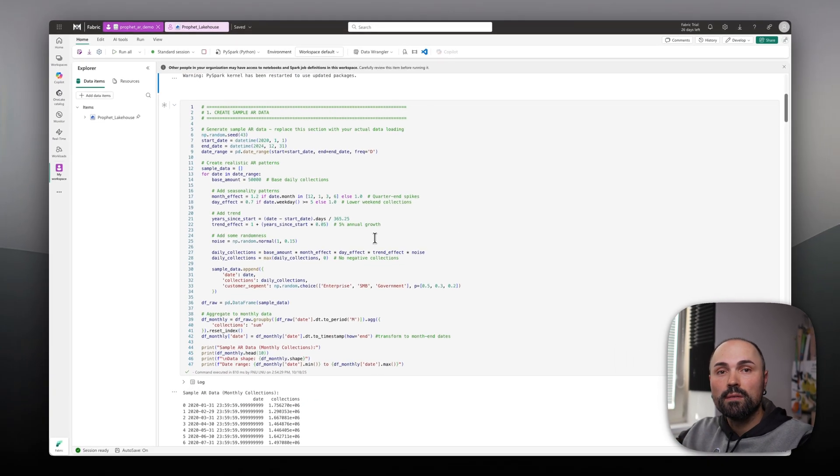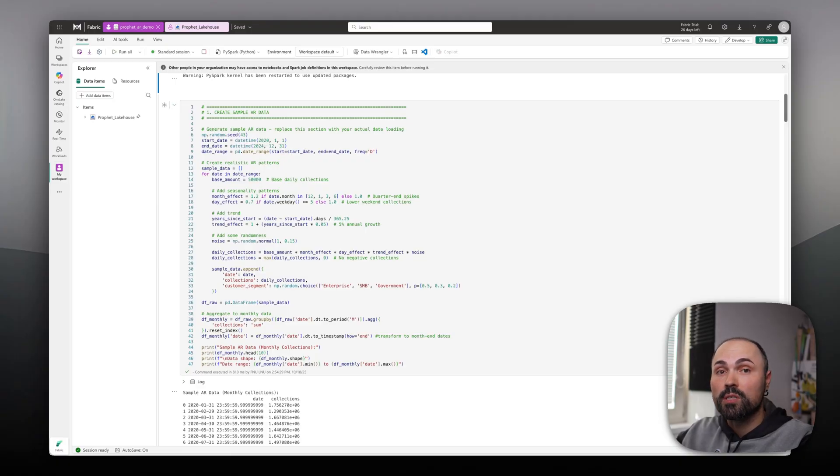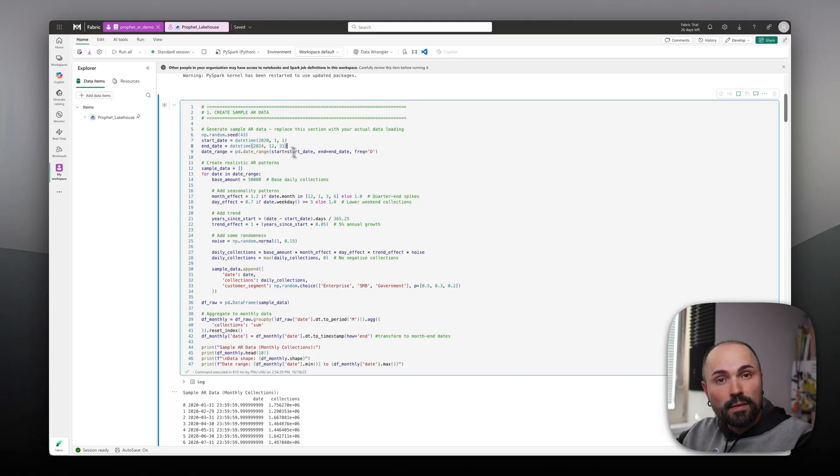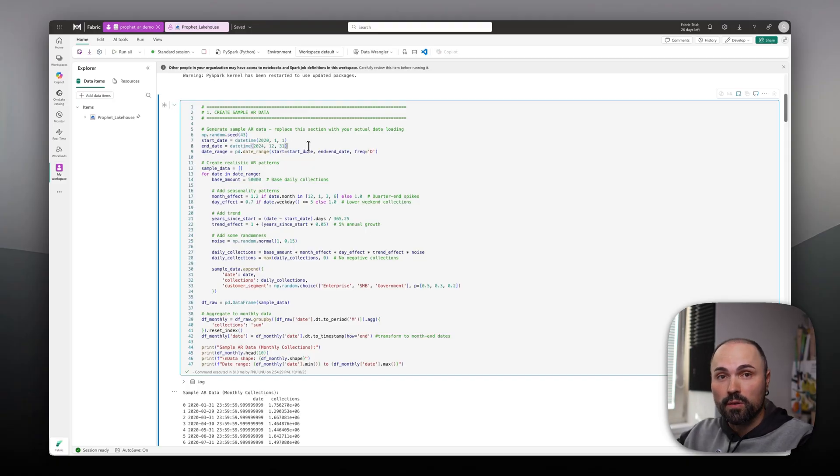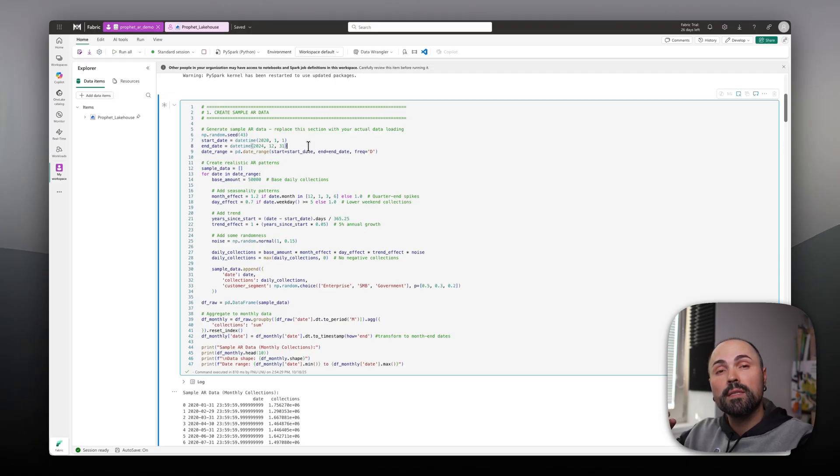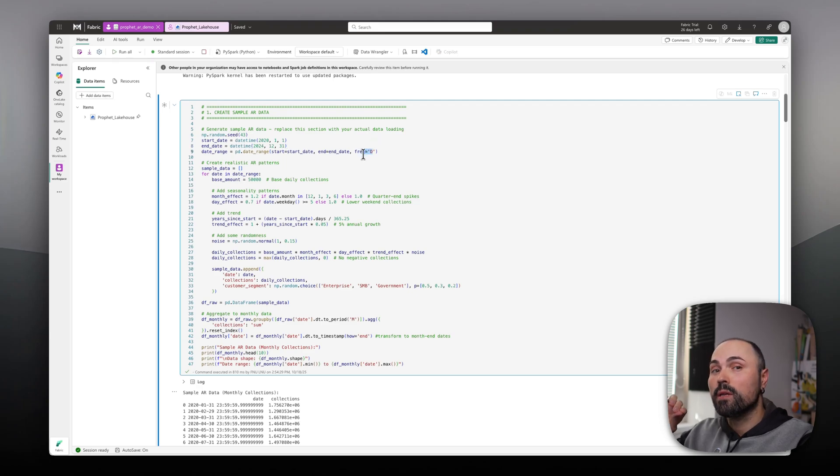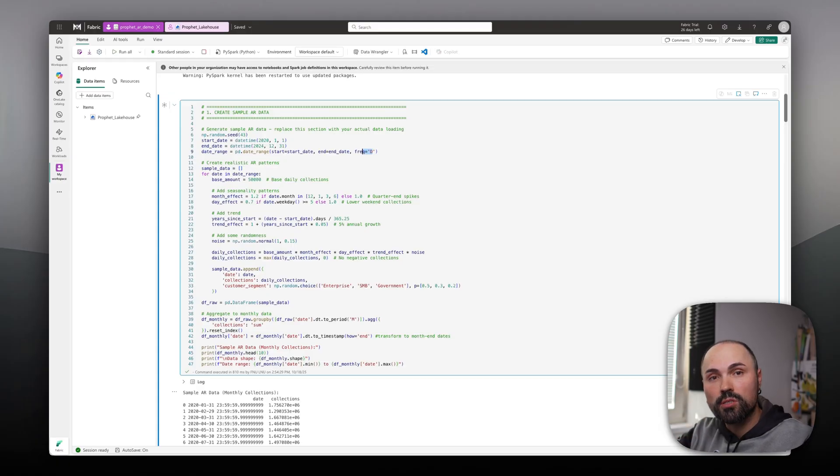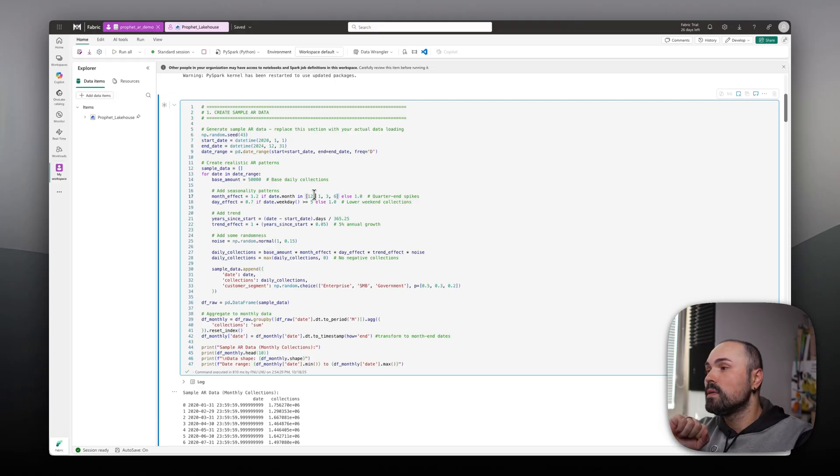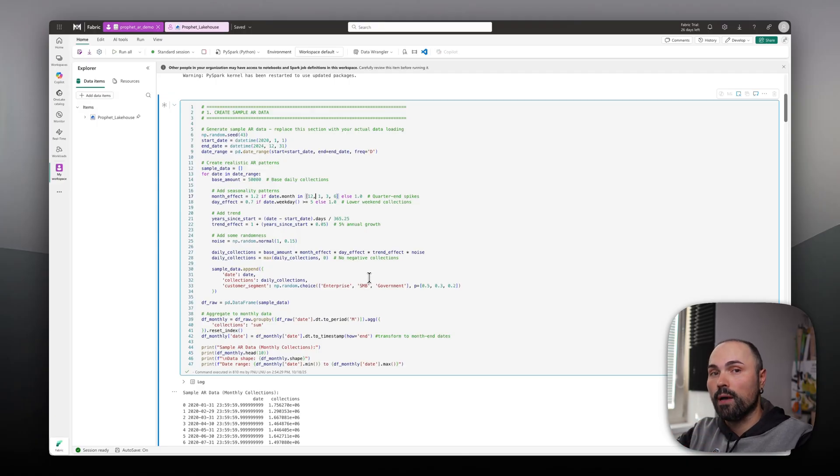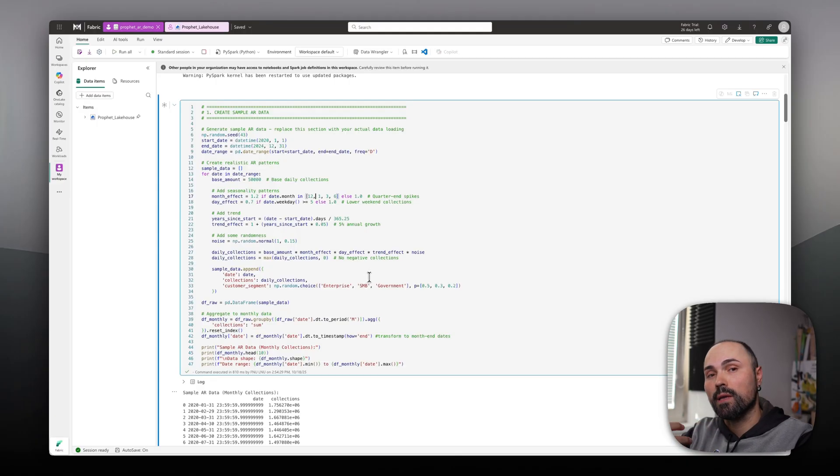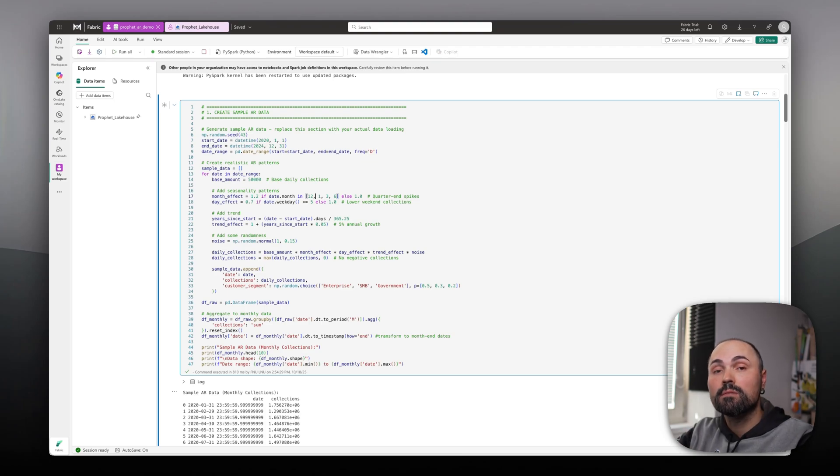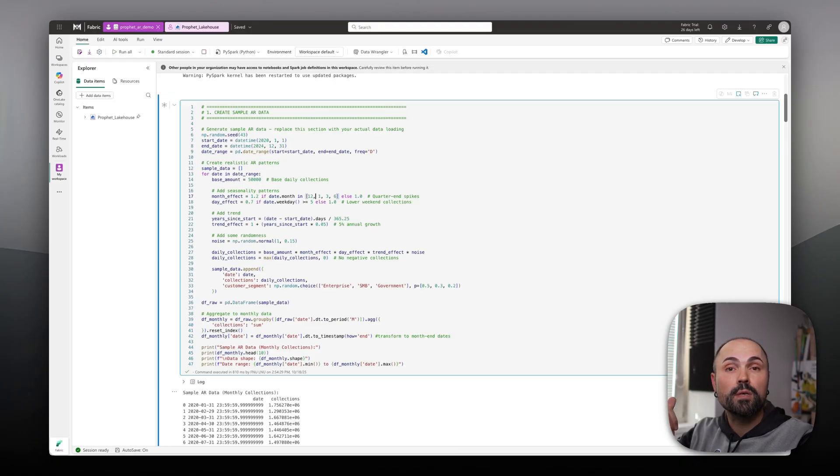In the next one, you can skip it if you're working with production data, but here is how I'm generating AR data, accounts receivable data that I will be working with and forecasting. Data that I'm generating spans five years from 2020 until end of 2024. That's what I will be using to train the model. Here I'm generating it on a daily level. However, you will see that later I will aggregate it to monthly level. For strategic view, you usually work with monthly.